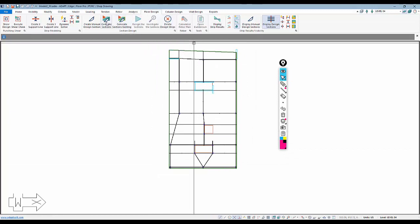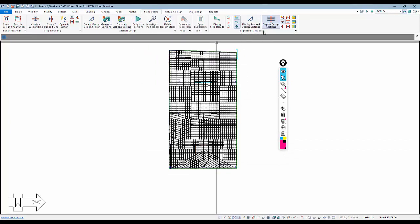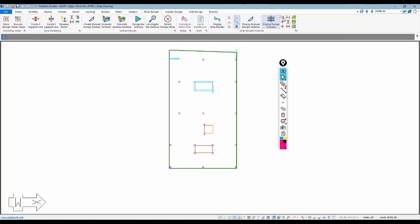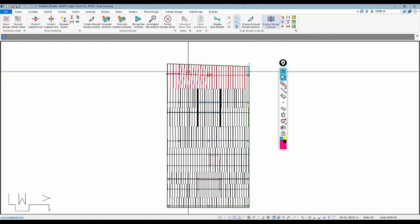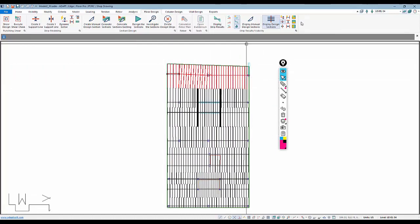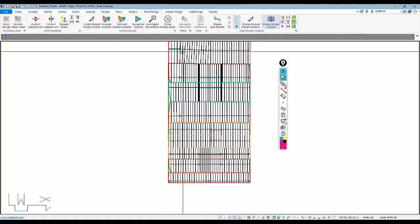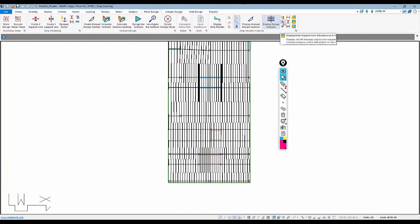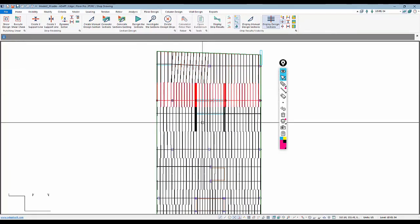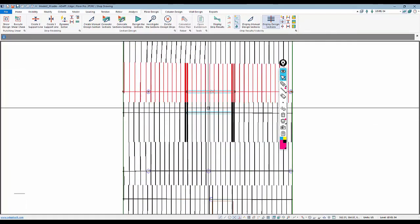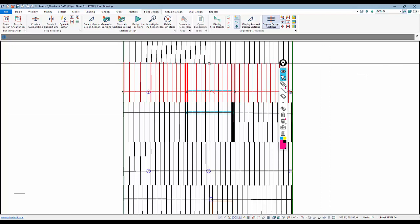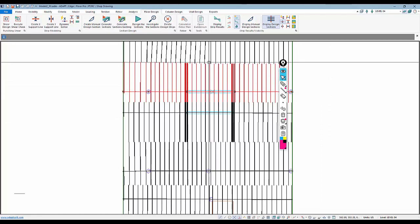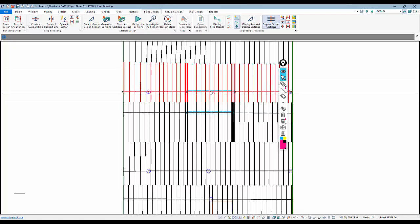From Floor Design, I'm going to generate my design cuts. I'll come over here to strip results visibility, turn off both directions, and just toggle to X first. We can see the program generates these strips — these are just tributaries. If I turn on the tributary region, you can see they're colored. For example, here these strips cut into the opening. By itself, that is not a problem analytically — the program only generates design actions as a function of nodal integration over the portion actually within the slab, not the opening.